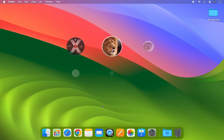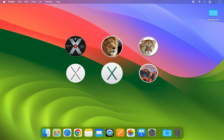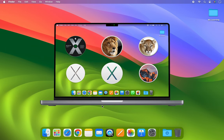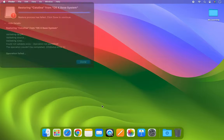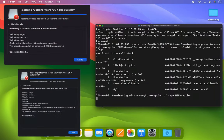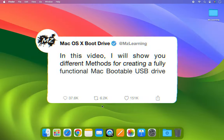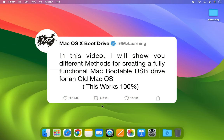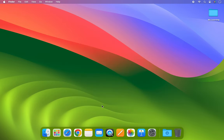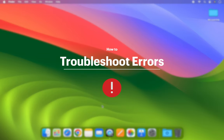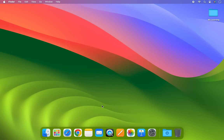Creating a bootable USB drive for an old Mac operating system on a modern Mac can be challenging. Errors are common and can be frustrating, but in this video I will show you multiple methods for creating a fully functional Mac bootable USB drive for an older operating system, and how to troubleshoot various errors that may occur. This is a comprehensive guide and will work perfectly if you follow every step without skipping any part.